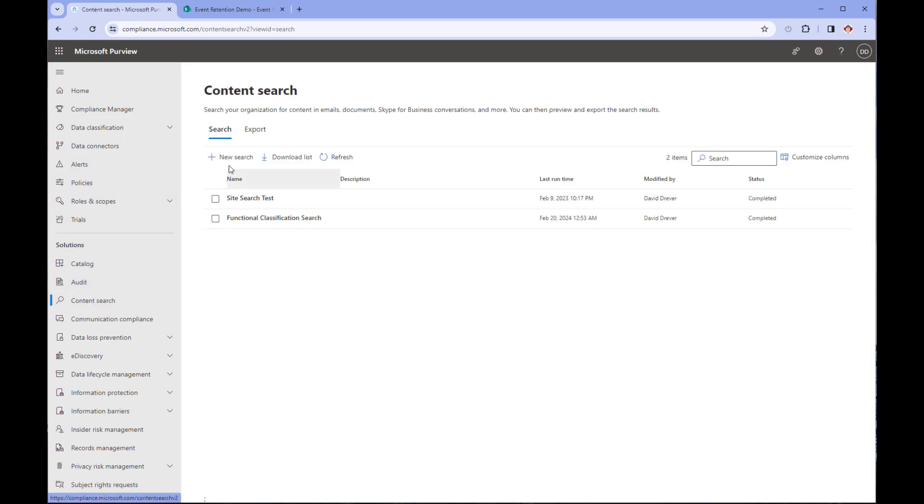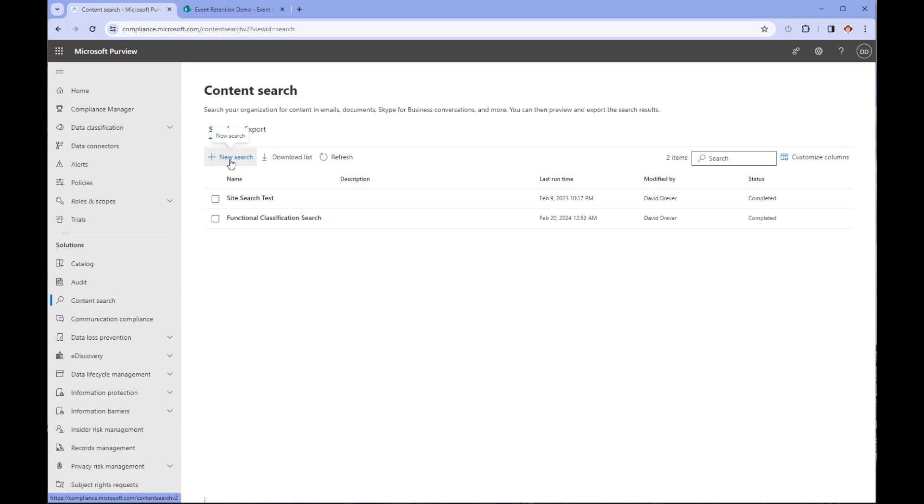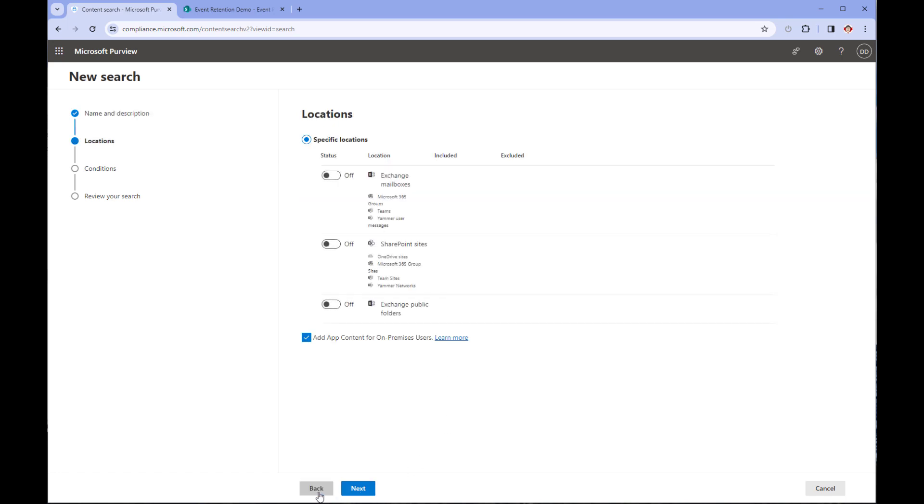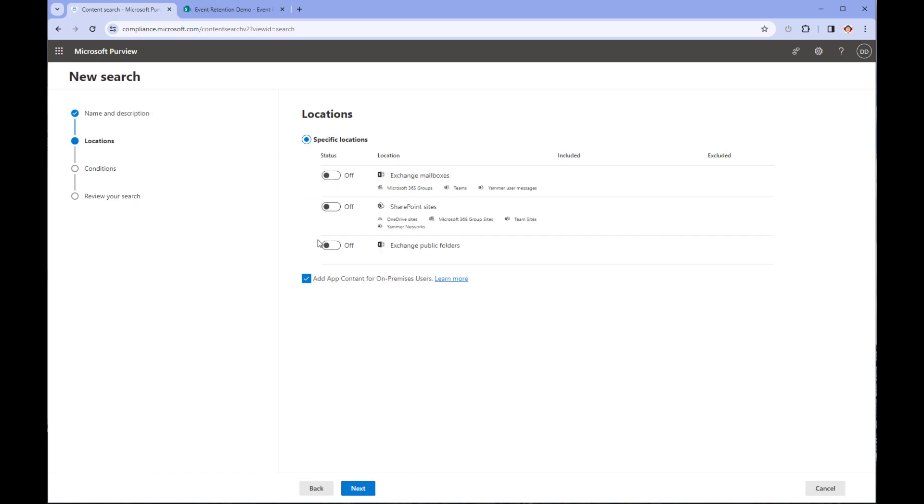Once on the content search page, click on new search. Content search isn't your normal search window. As you can see, it is a feature of Microsoft 365 and is an artifact you create and can rerun as necessary. So let's give it a meaningful name and description.